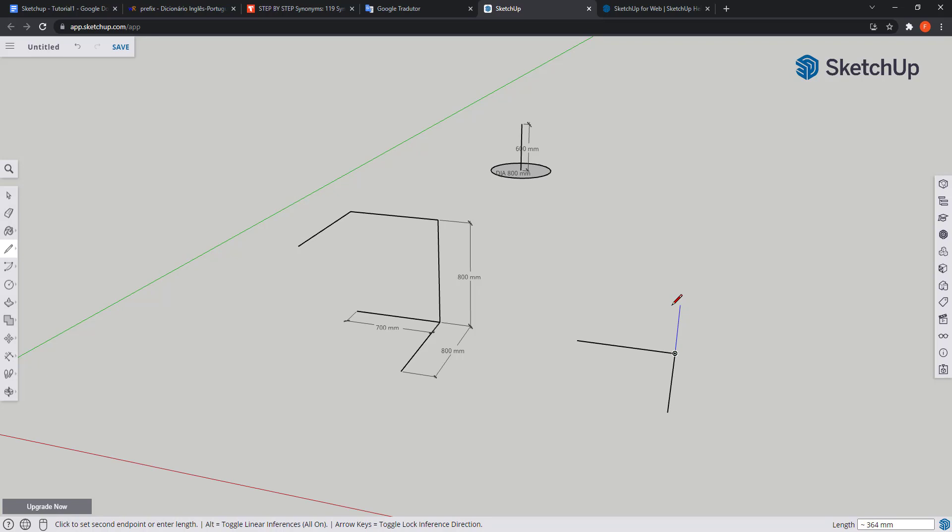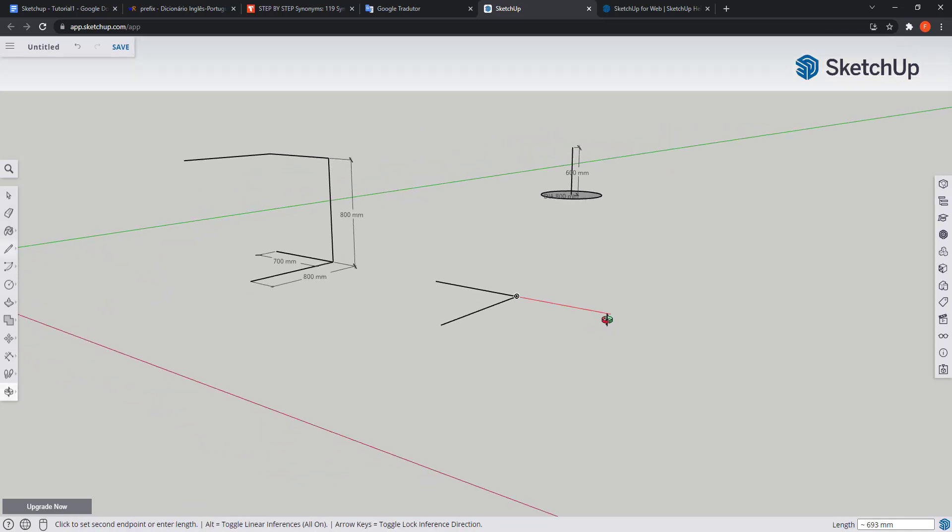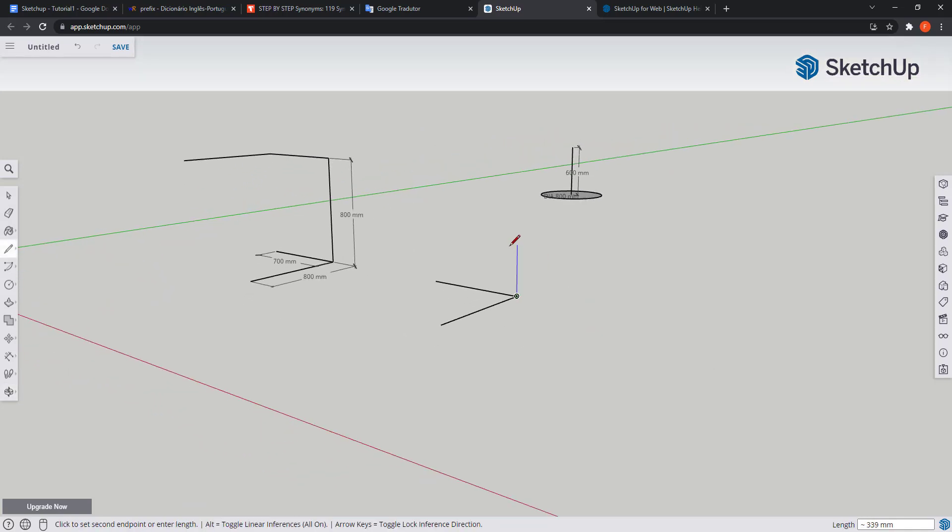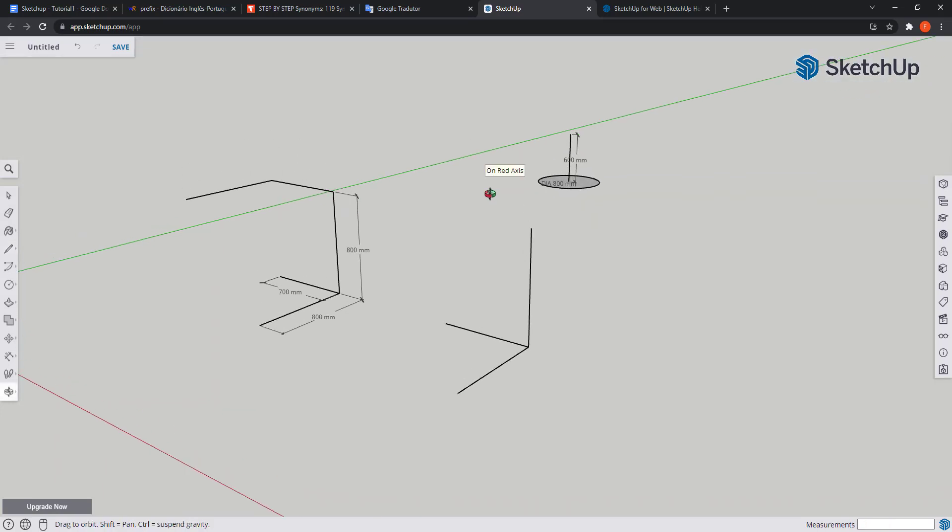But as it's too close to the green axis, in order to avoid clicking the wrong moment, I'm going to rotate the axis a bit, so it's going to be a bit better. Type 800 and press enter.